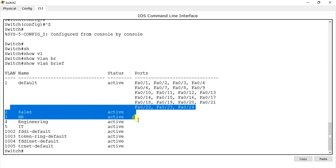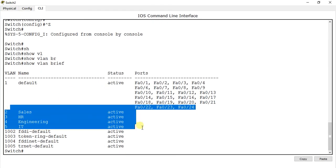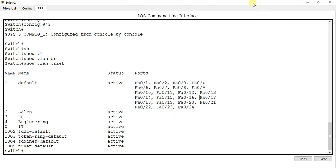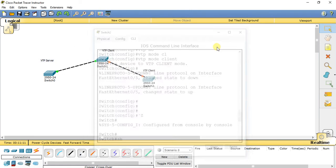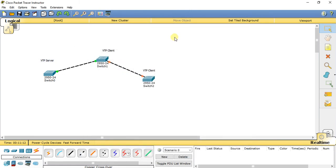Go to the other VTP client switch and type show vlan brief. Now we have all the VLAN database in all our connected switches. This is the configuration of VTP. Thanks for watching.